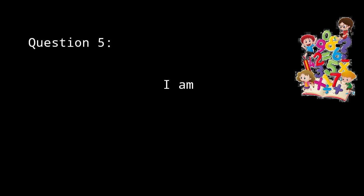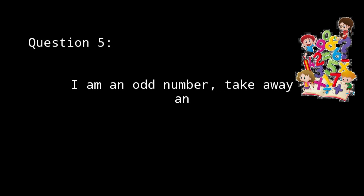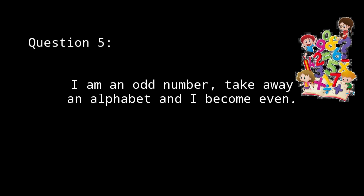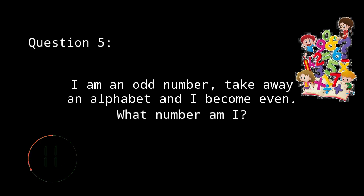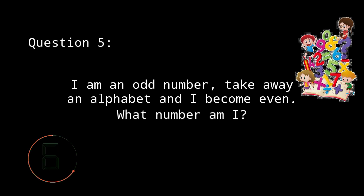I am an odd number. Take away an alphabet and I become even. What number am I? I am number 7. Remove the letter S from me and the word is now even.